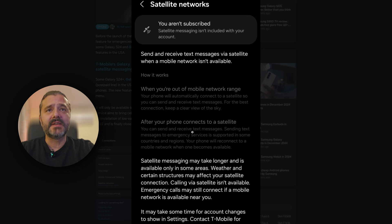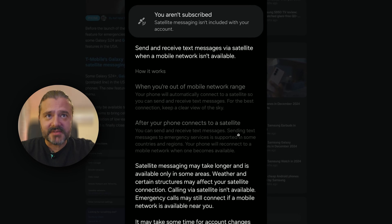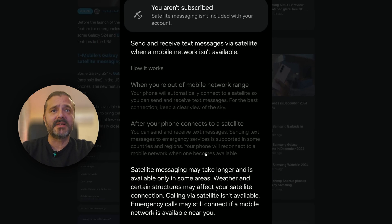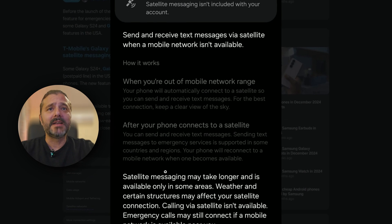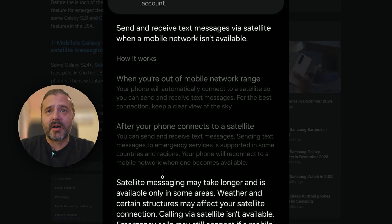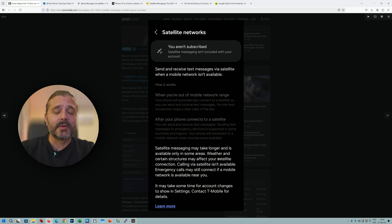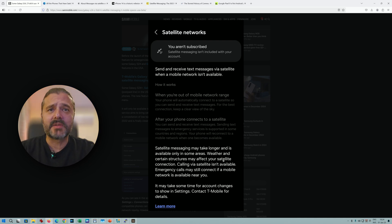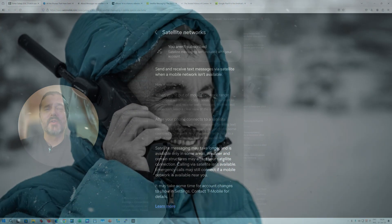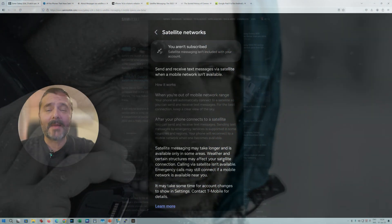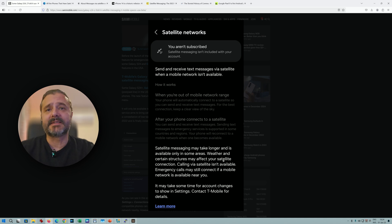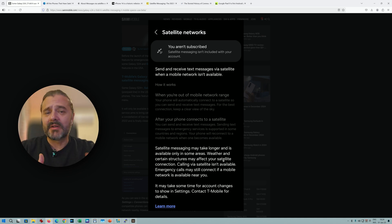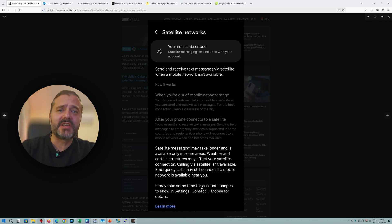After your phone connects to a satellite, you can send and receive text messages. Sending text messages to emergency services is supported in some countries and regions. Your phone will reconnect to a mobile network when it becomes available. Satellite messaging may take longer and is available only in some areas. Weather and certain structures may affect your connection. Calling via satellite isn't available. Emergency calls may still connect if a mobile network is available near you. If your phone is connected to satellite but also gets cellular network, it's going to route to the cheaper service.